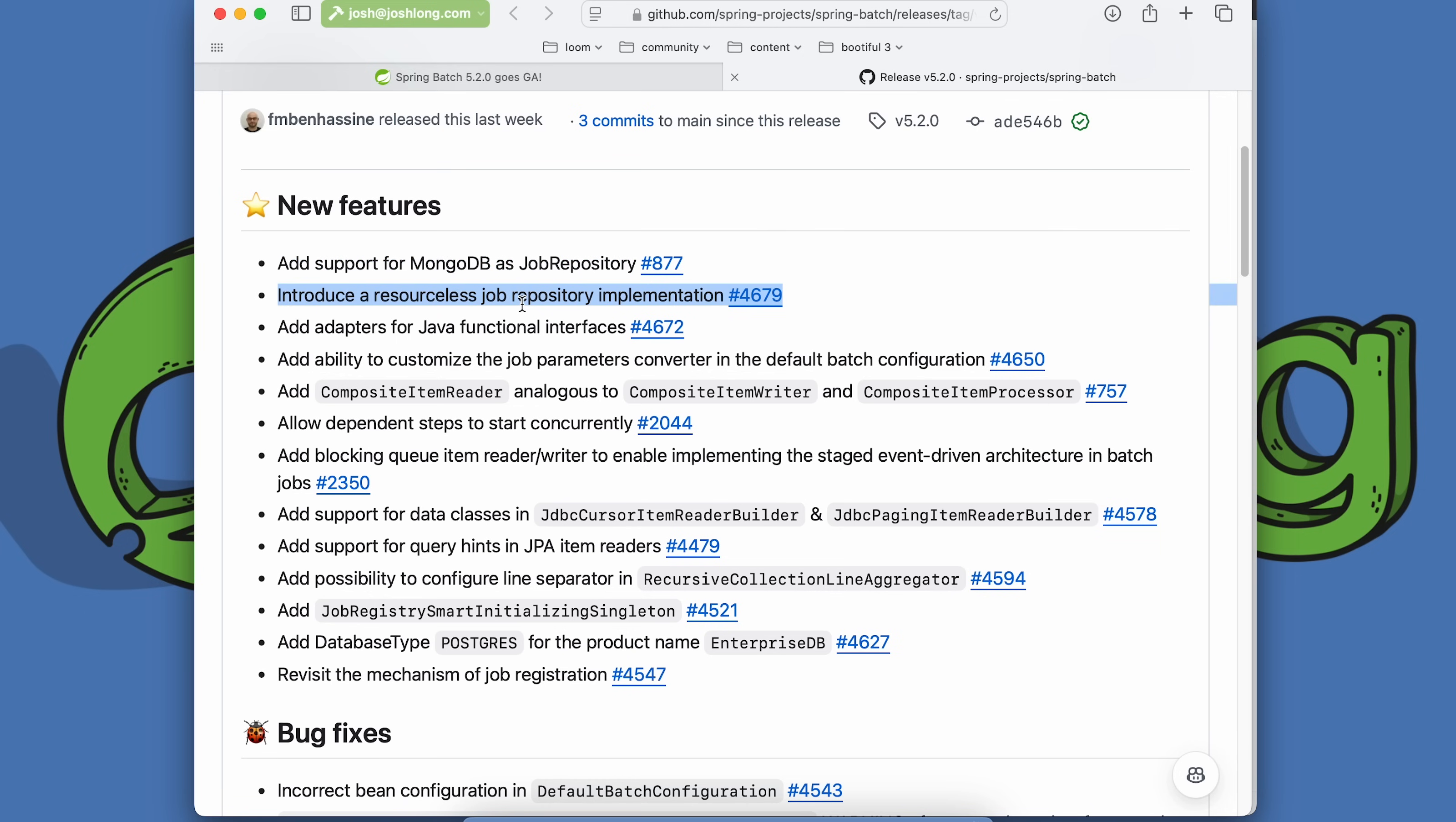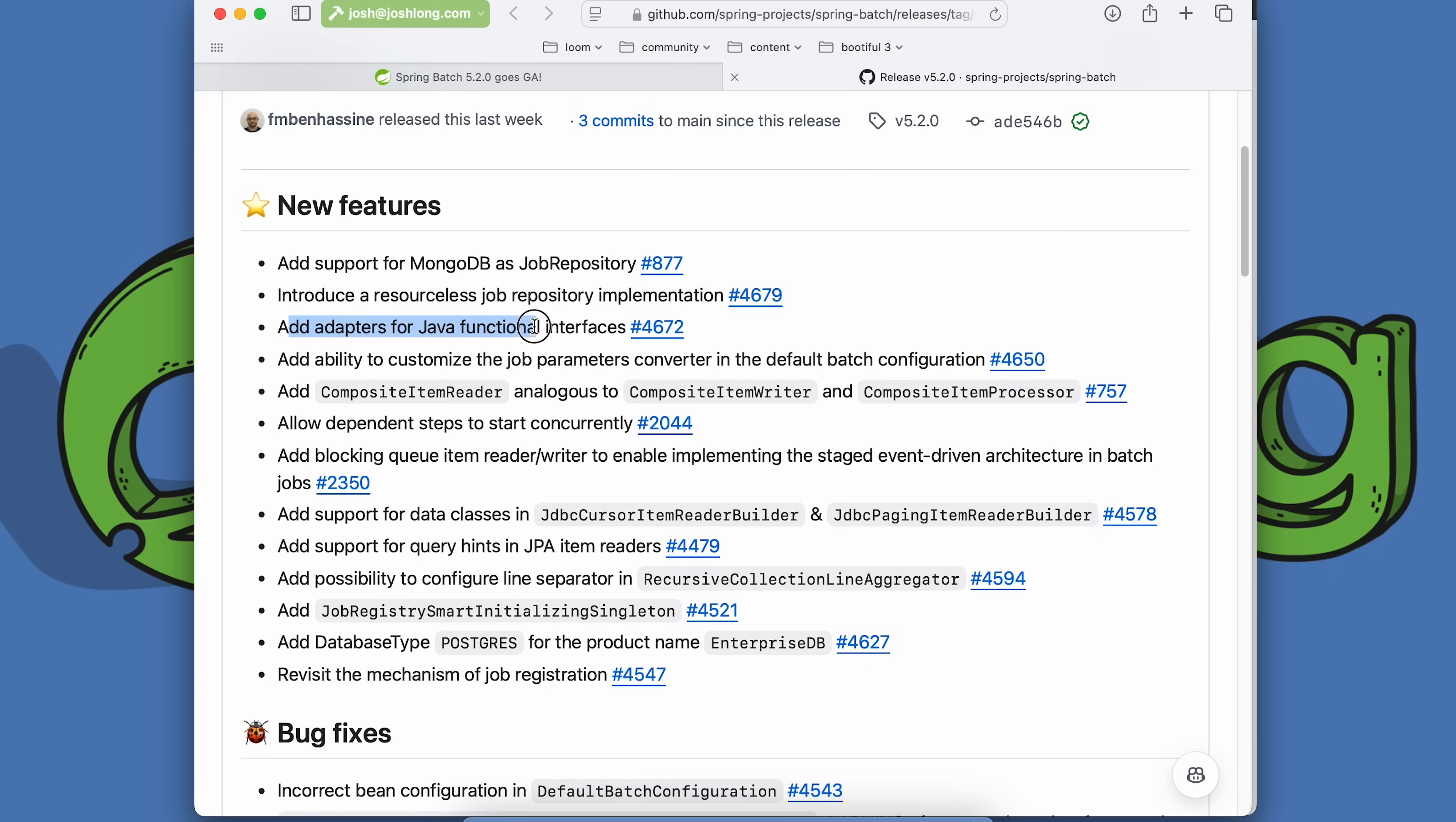We've gone from having but one job repository to now having three possible job repository implementations. We had a map-based job repository in the past that stored everything in hash maps in memory. This resource-less job repository implementation doesn't even store things in memory. It doesn't store anything. If you want to perpetuate state from one step to another, that requires storing stuff in the context, that's not going to work. It is completely stateless, which makes it a bit faster and more convenient.